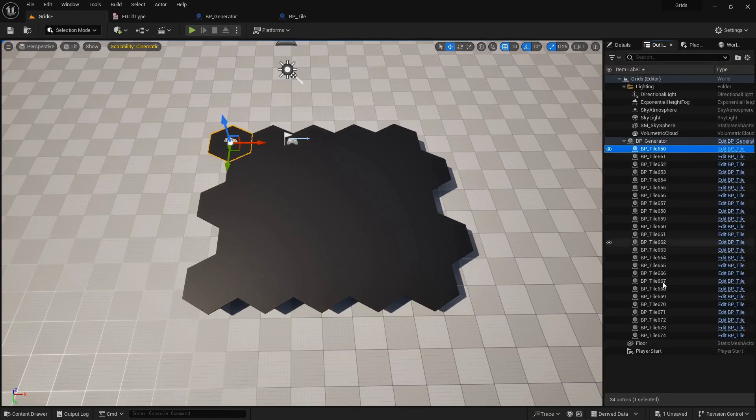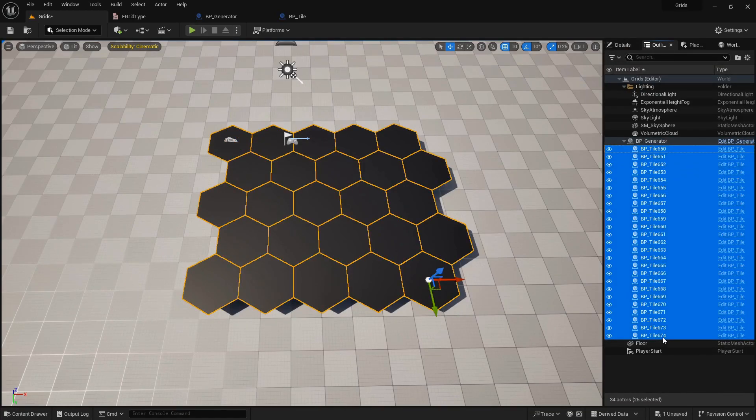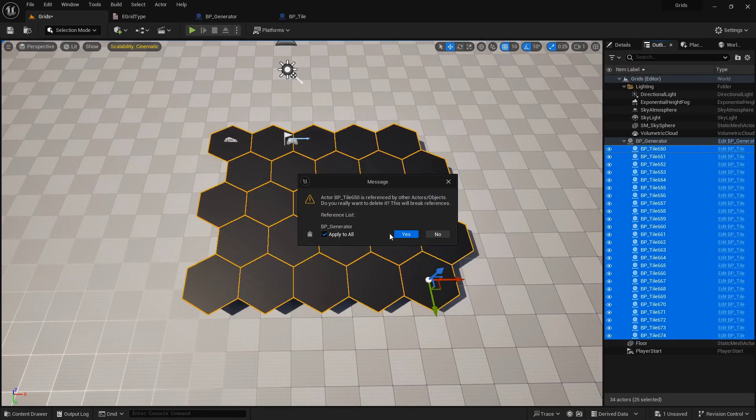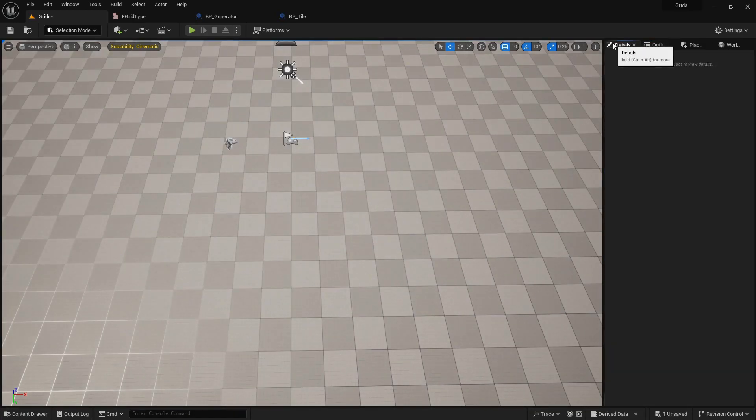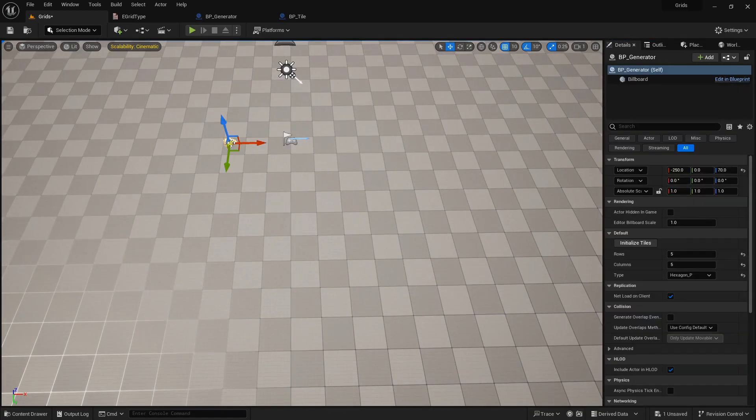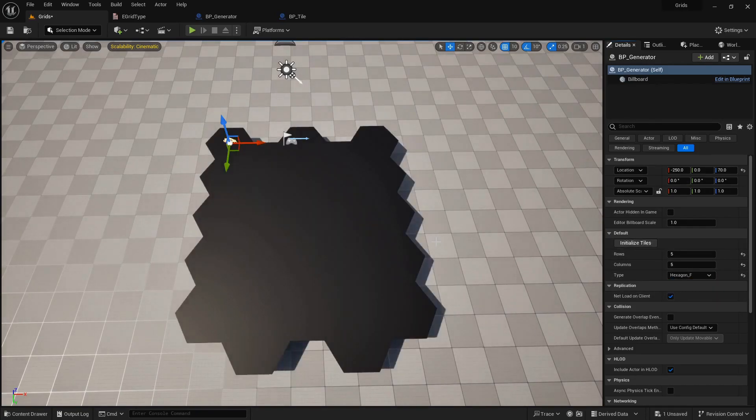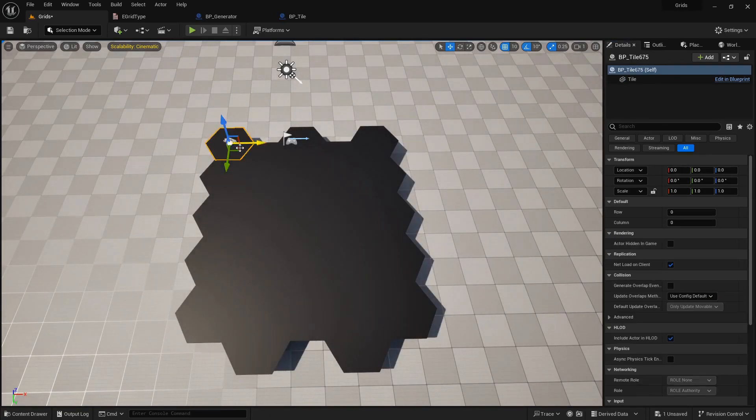Let's delete them and check the flat-top grid. Same as before, all the tiles are in place.